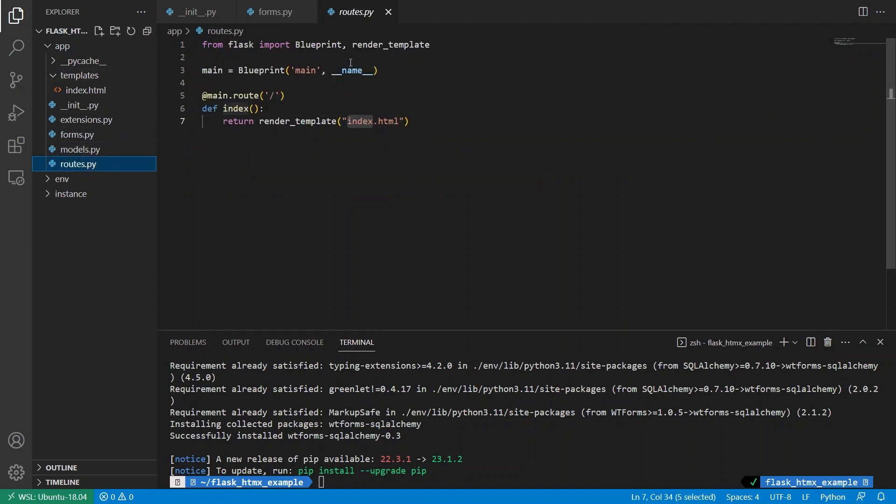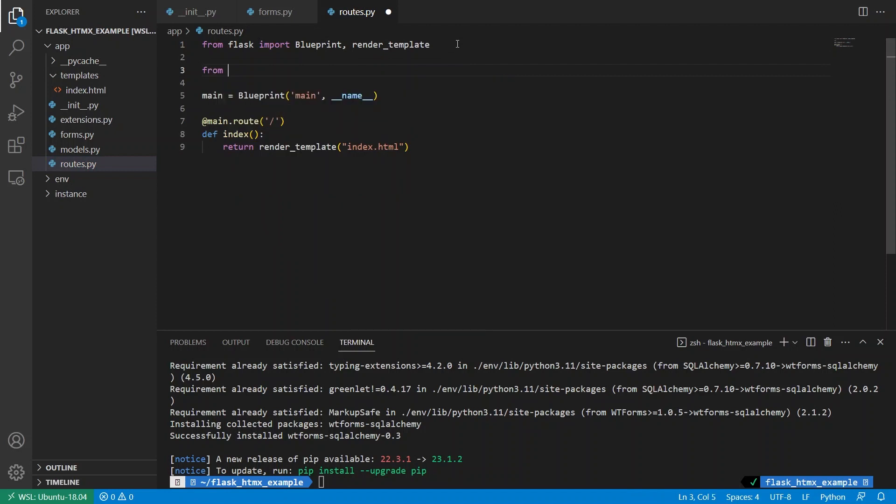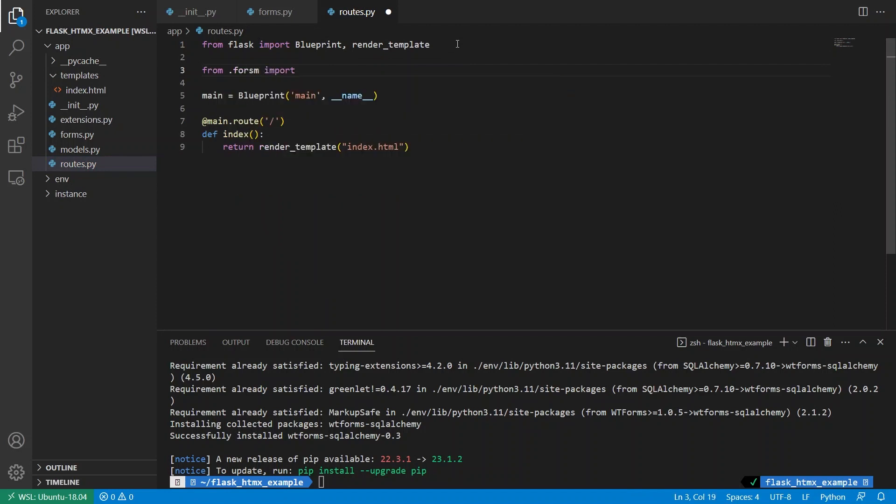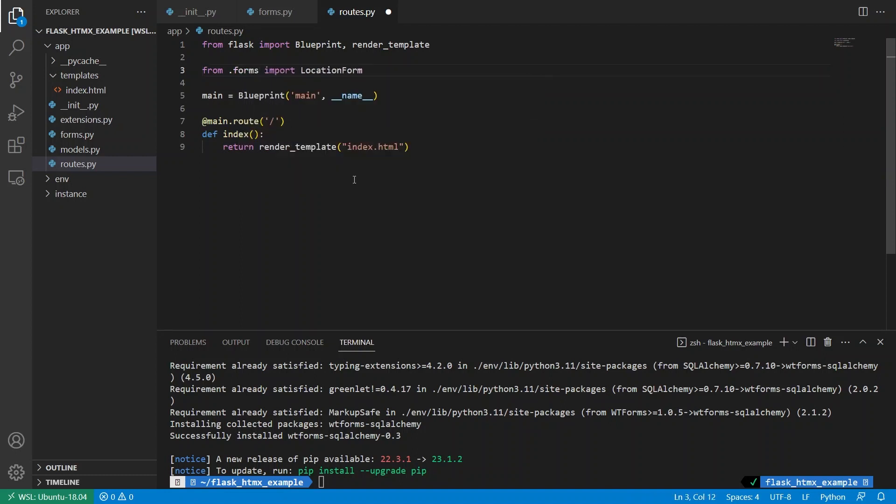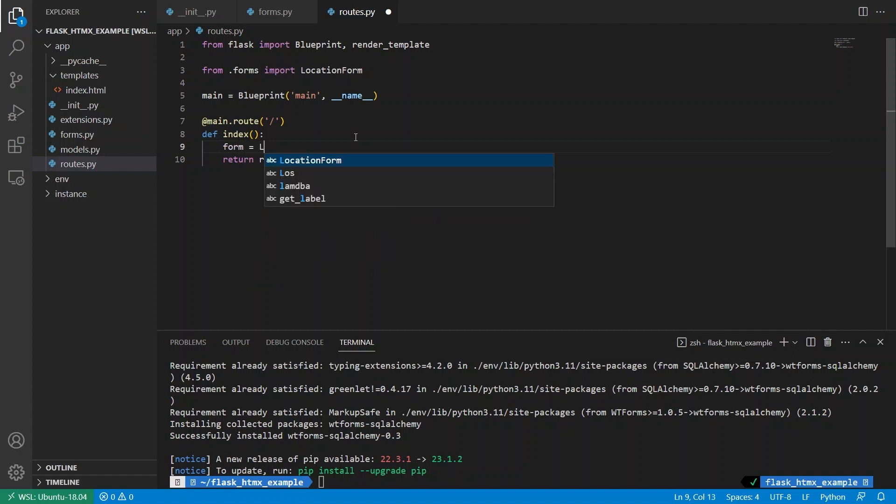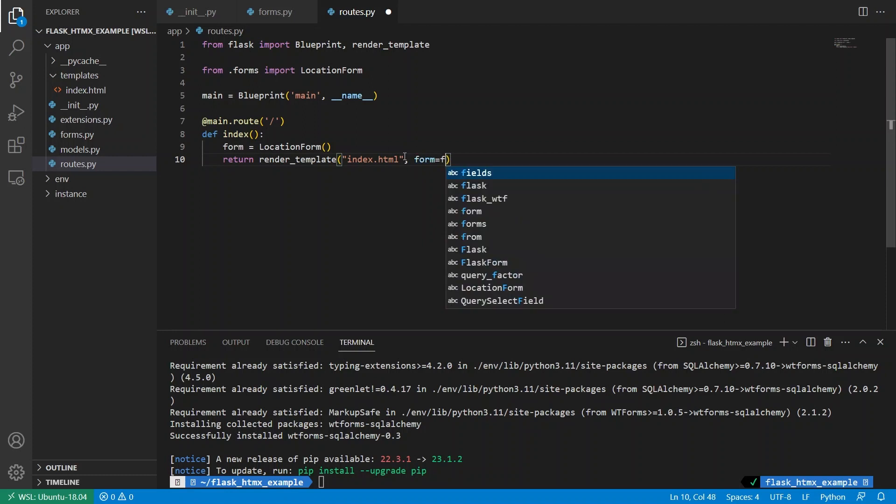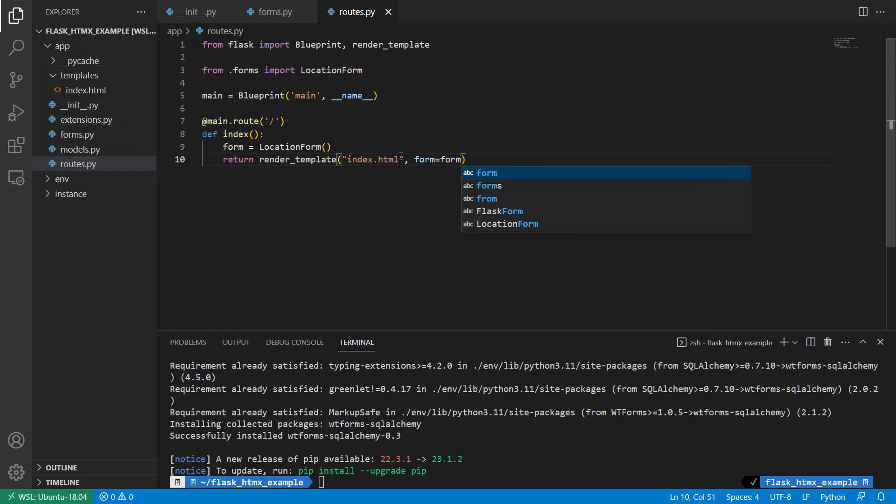So I think this is it for the form. So now I'll go to the routes and I'll import that form. So from dot forms, import location form. And this should be forms. What I want to do is I want to instantiate this form. So form equals location form. And I'll pass the form to the template. So form equals form.